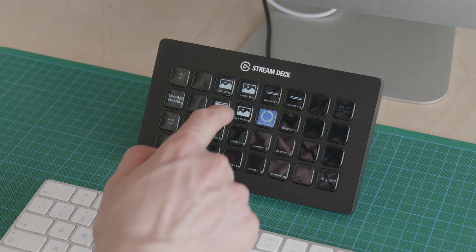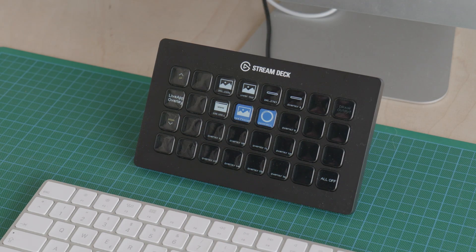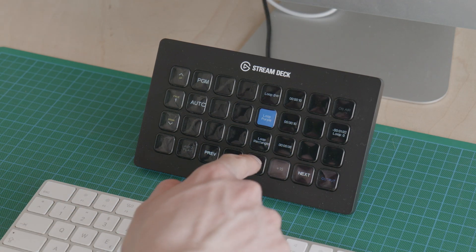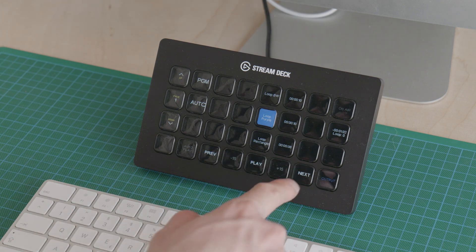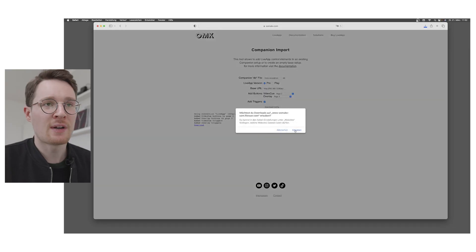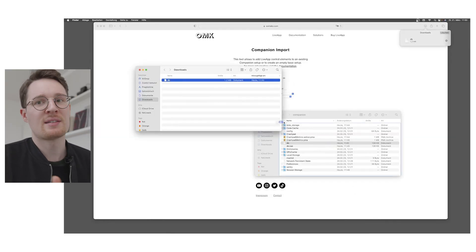We are also really happy to say that we now support Companion. We built a special tool that allows you to import LiveApp buttons directly into your Companion configuration. We made a separate video showing the process in detail.